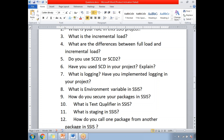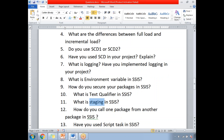What is staging in SSIS? In all ETL tools and all SSIS projects, staging plays a major role. We load the data into the staging area and then apply business rules or transformations to get the required format. You need to have a clear idea of what staging is and why we need a staging area.